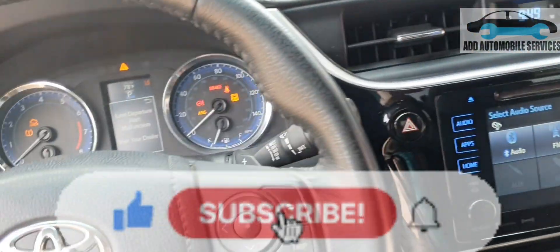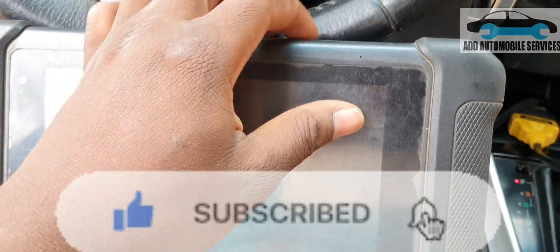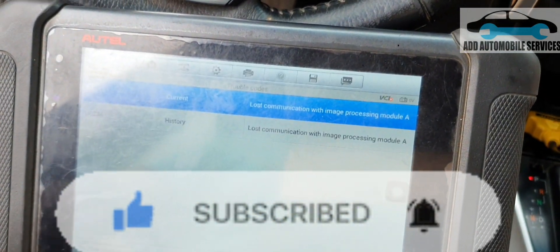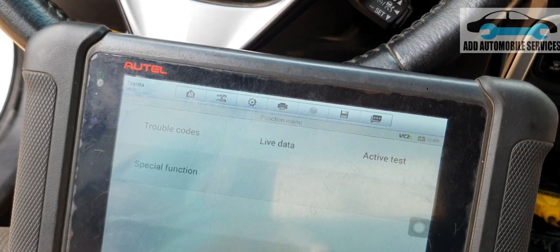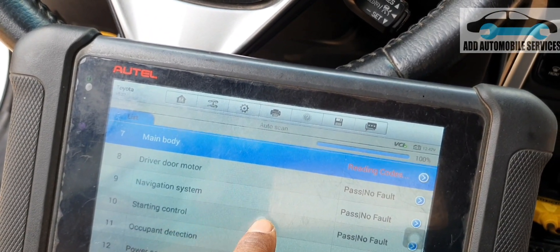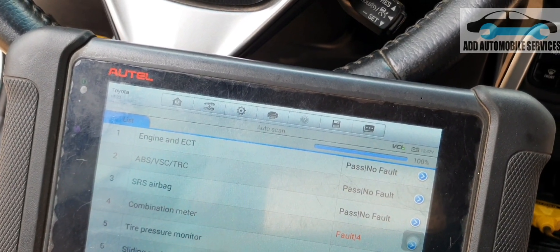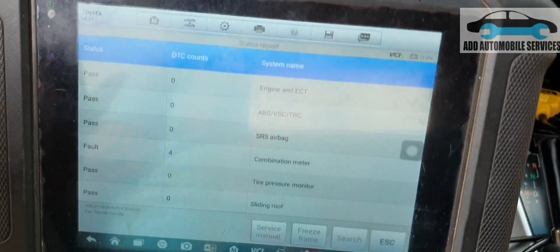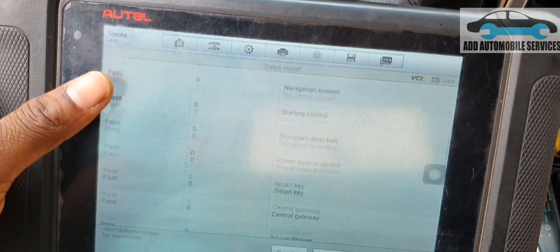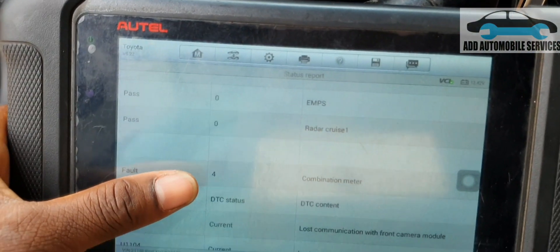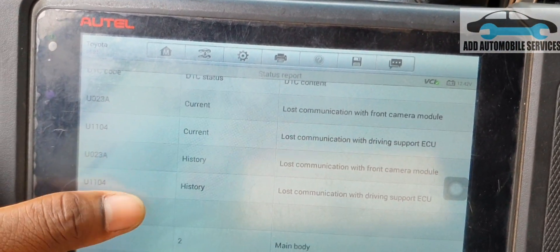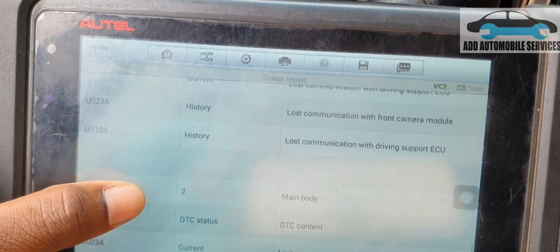I was called to come and diagnose this vehicle. I'm having a problem with communication with the image processing in the main body ECU. The lane departure warning lights are on, and these are the faults in the system — the image processing fault, which deals with this camera.